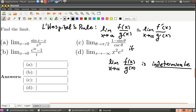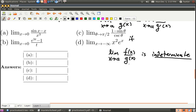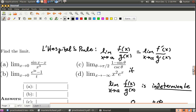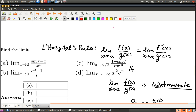So what does indeterminate mean? That means if you were to plug in a — including plugging in infinity, which is kind of a weird thing — then the limit would be of the form 0 over 0, or plus or minus infinity over plus or minus infinity. Limits of this form could turn out to be anything. And frequently when you take the derivative of f and g, as L'Hopital's rule suggests, it becomes determinate and you can just plug in and figure out the answer.